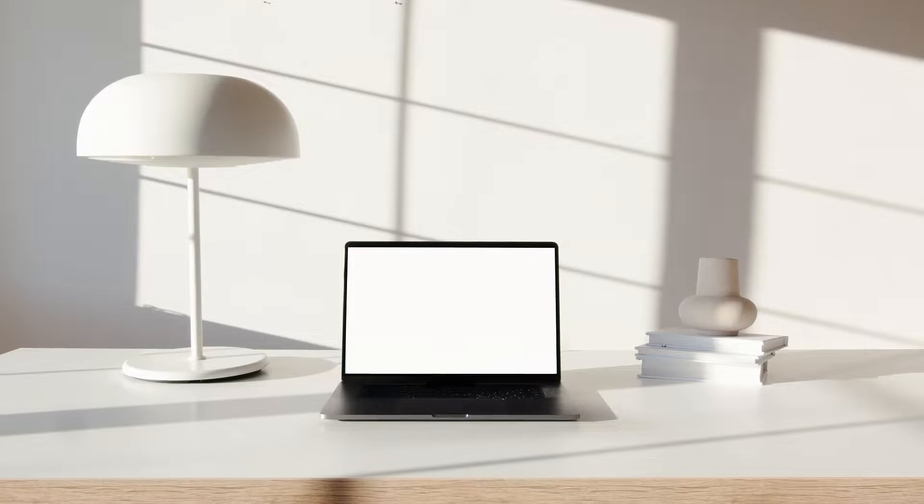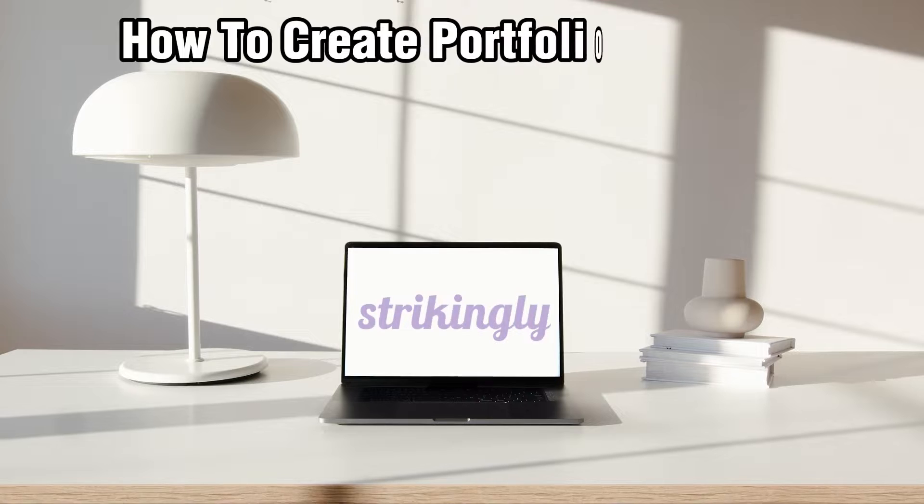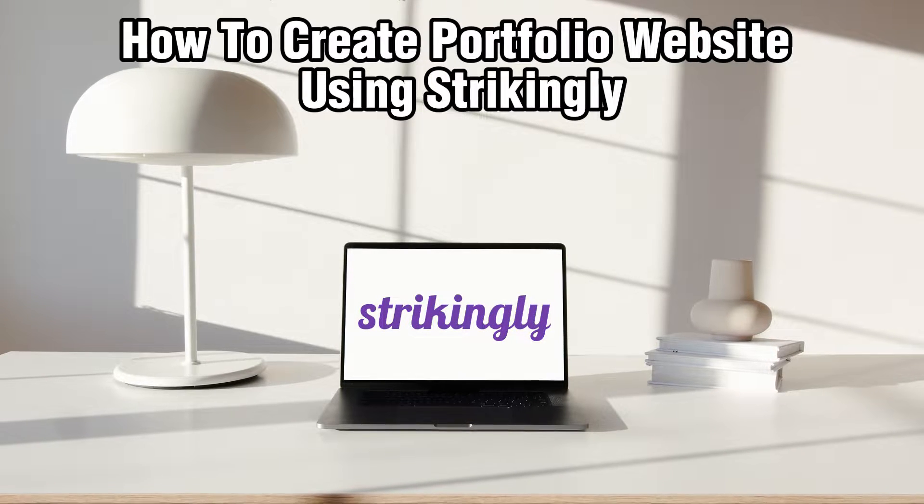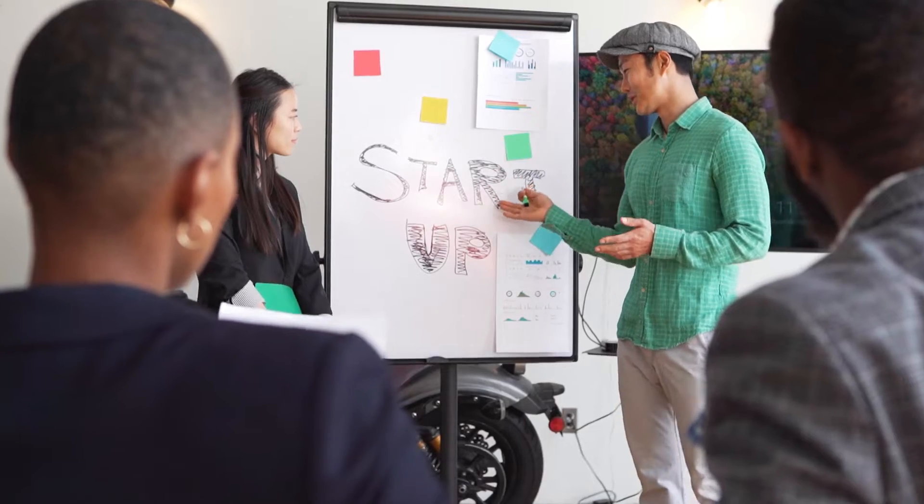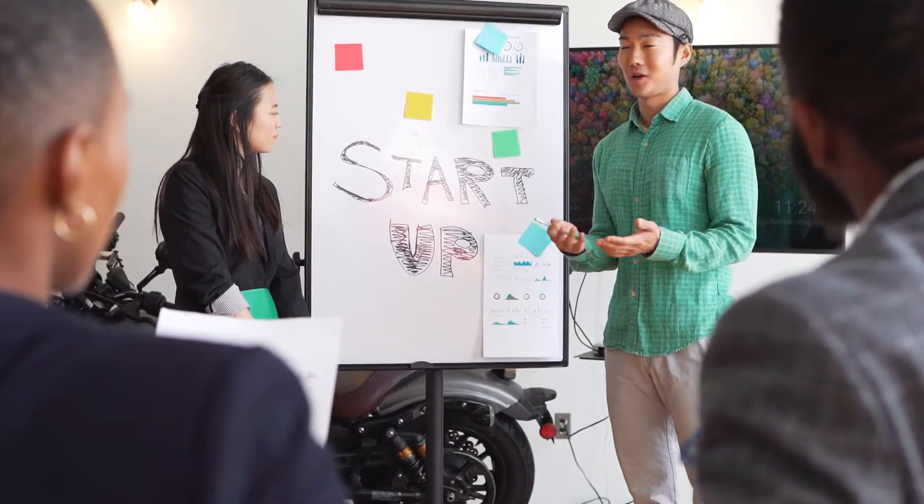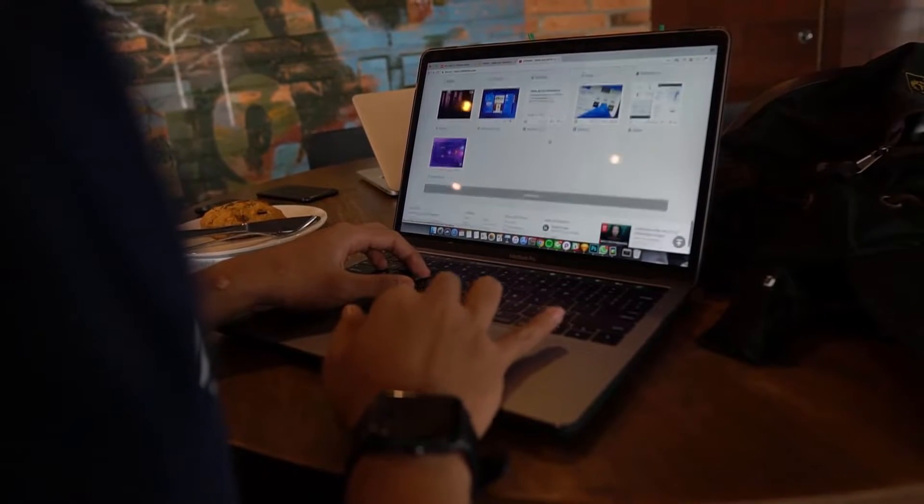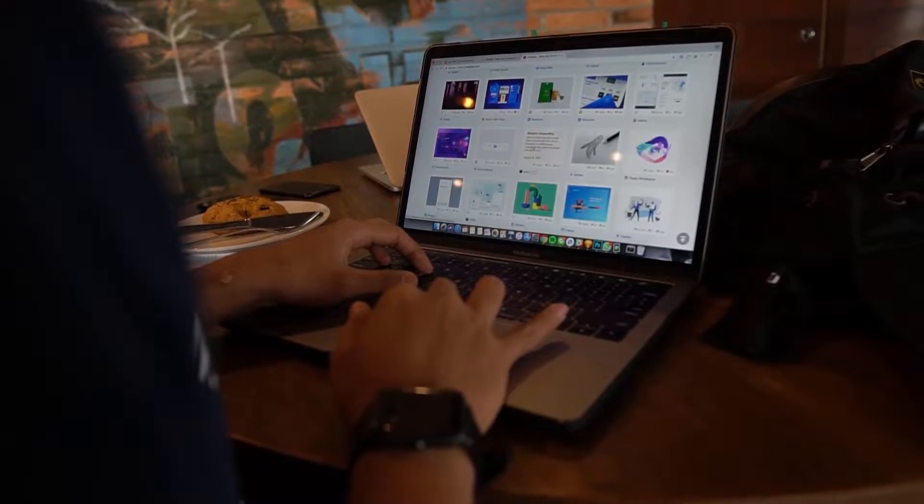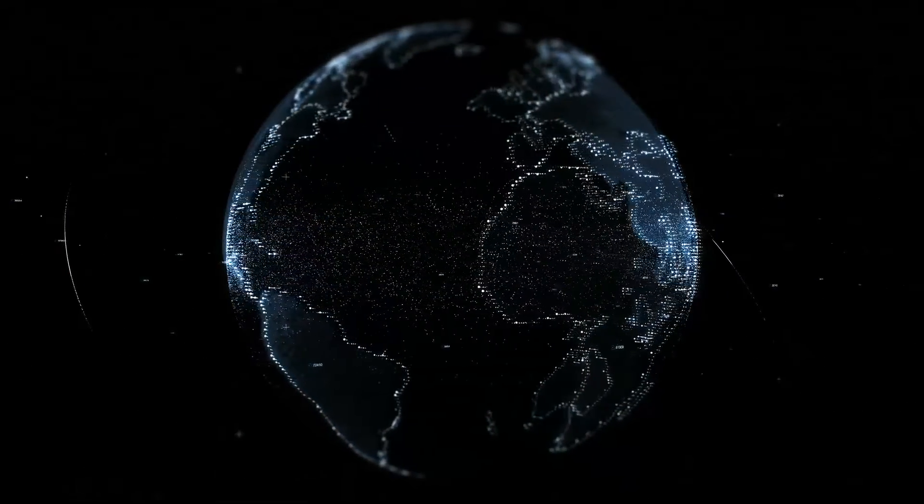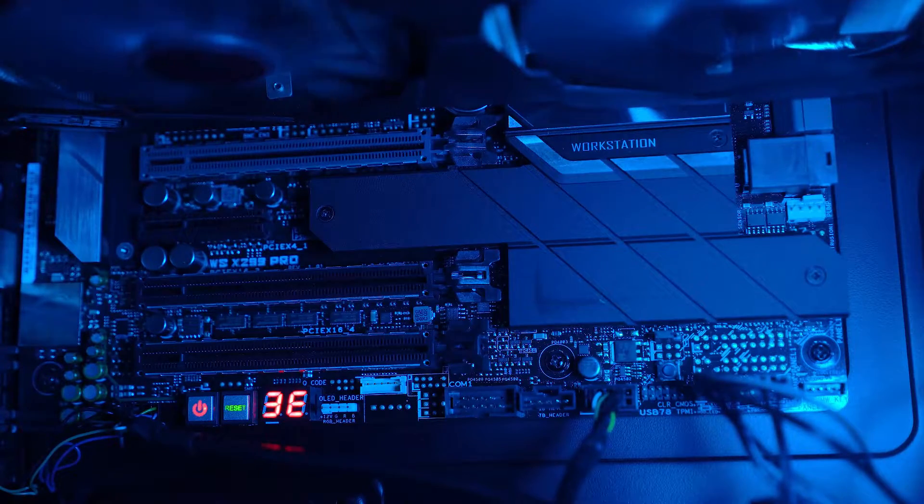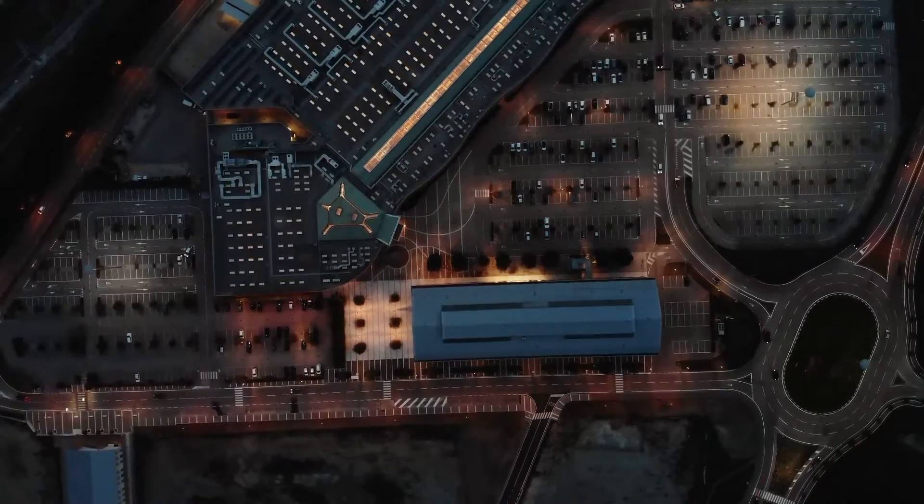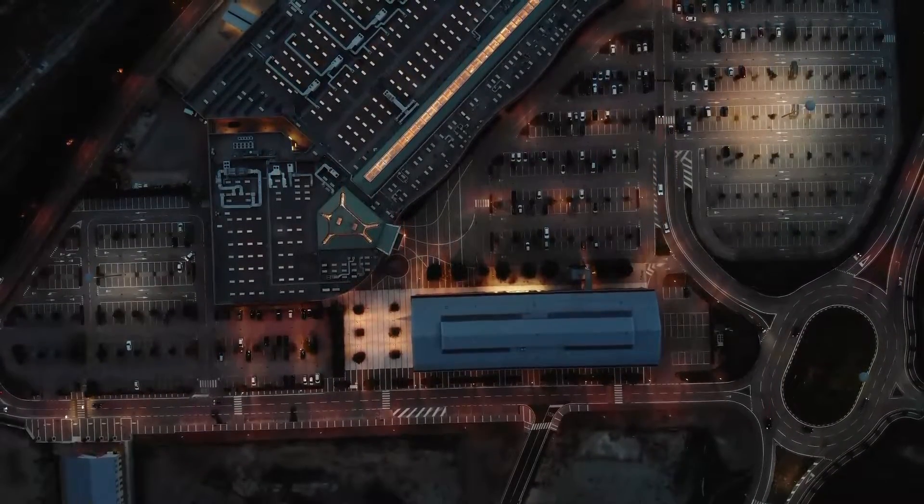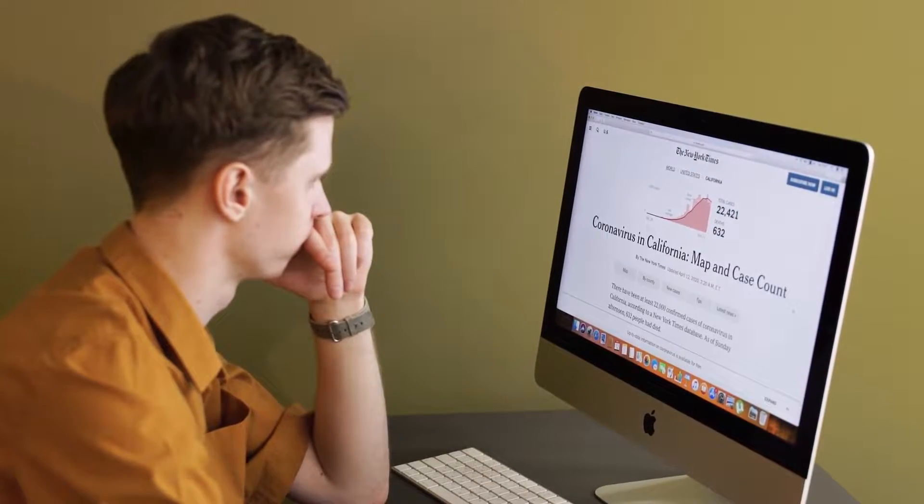Hello everyone and welcome back to our channel. In today's video, I'll be showing you how to create a portfolio website using Strikingly in 2023. We are delving into the world of showcasing your talents by creating a stunning portfolio website using Strikingly. If you're ready to exhibit your work online, stick around and let's explore the step-by-step process of building a captivating portfolio. Make sure to stick by, let's dive right into this video and get started.